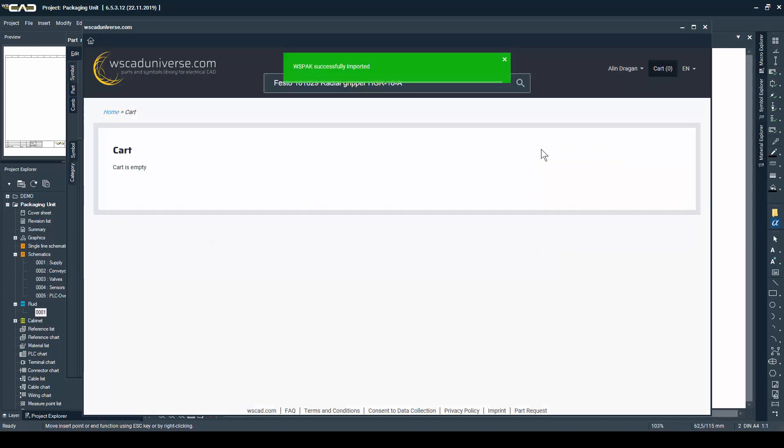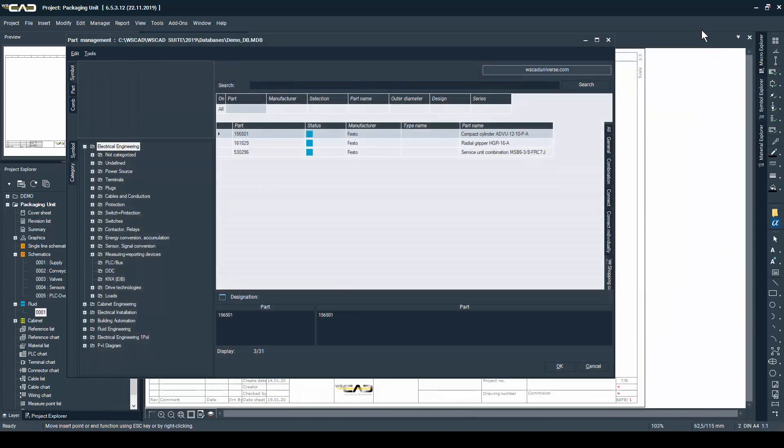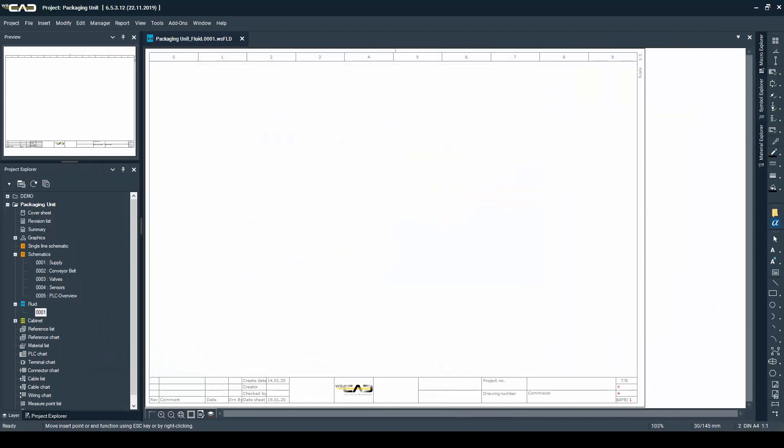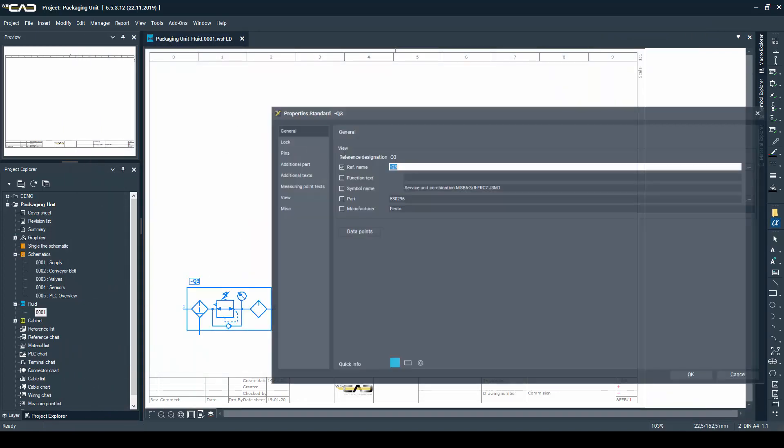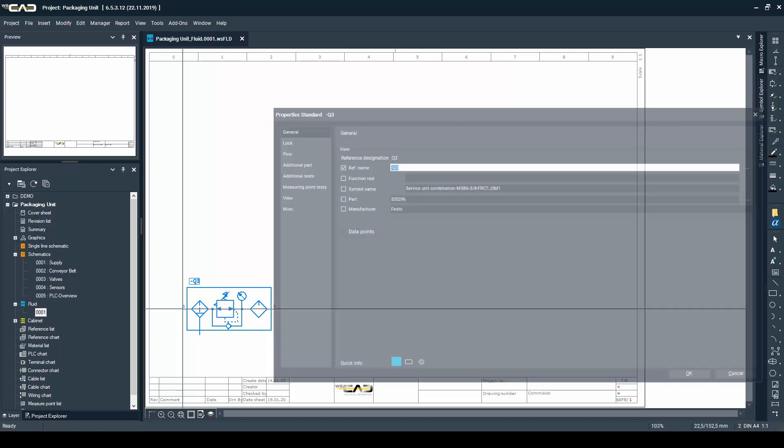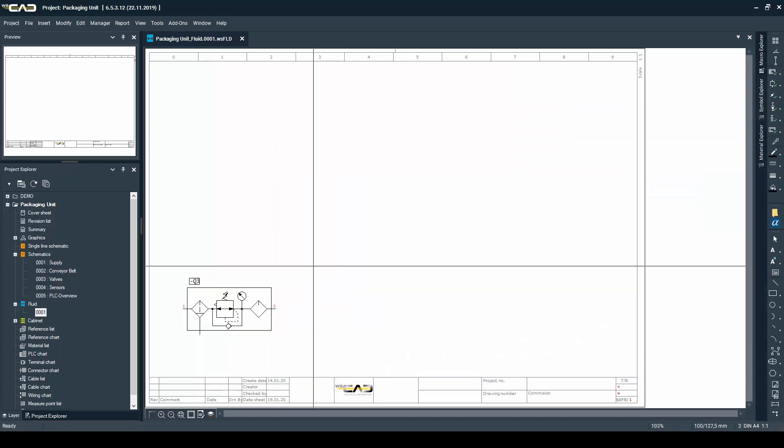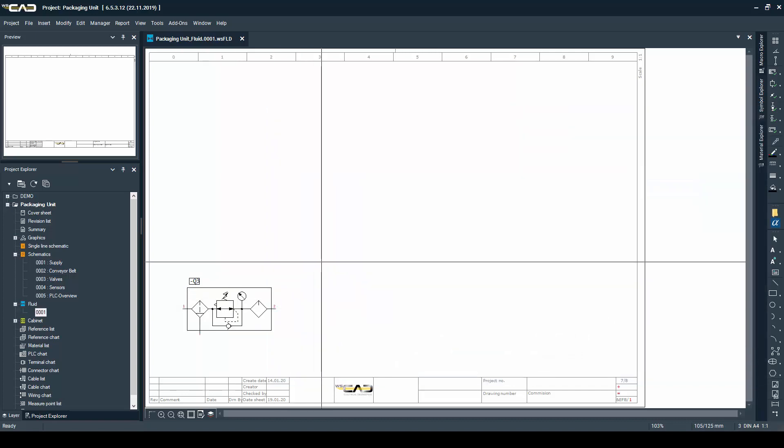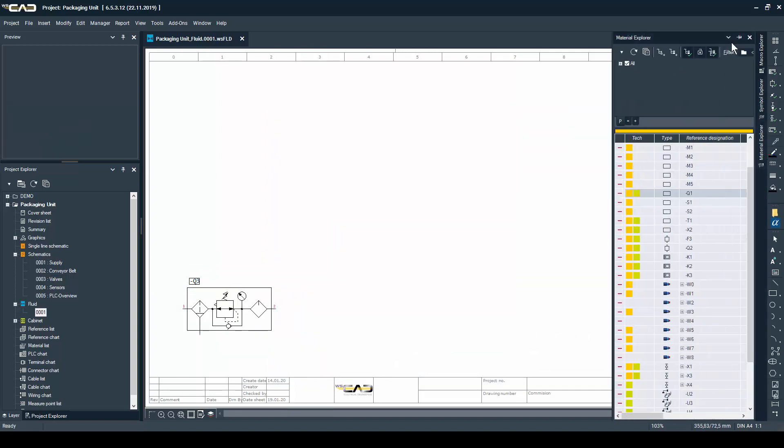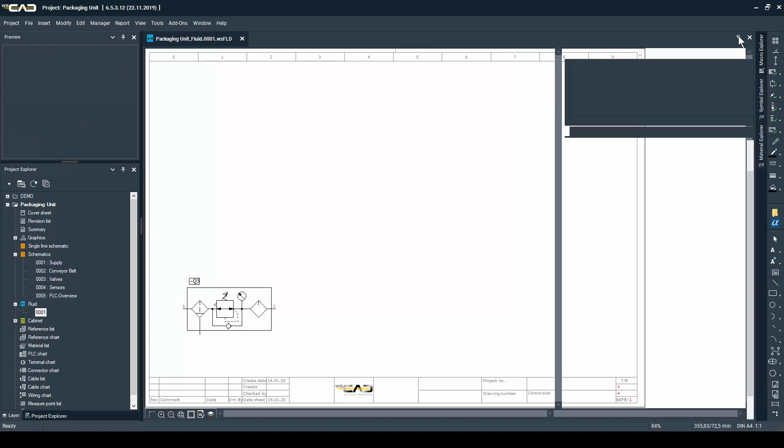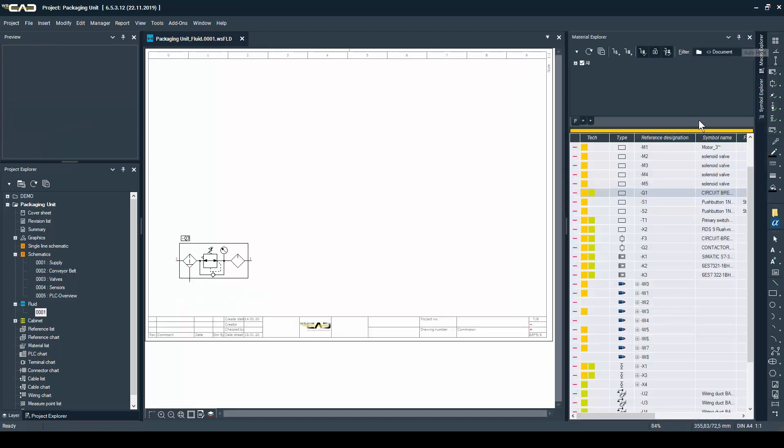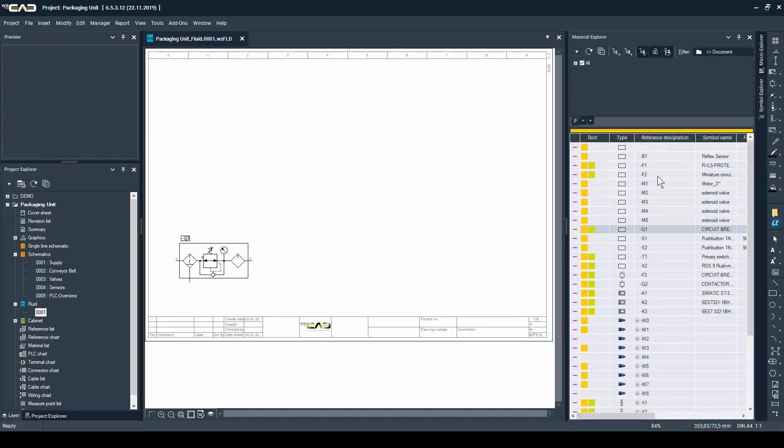After the import was successful, the parts are already in my database and I can place them in my fluid schematics. For example, this maintenance unit which I've already placed, and for the valves I'm going to use the material explorer again.